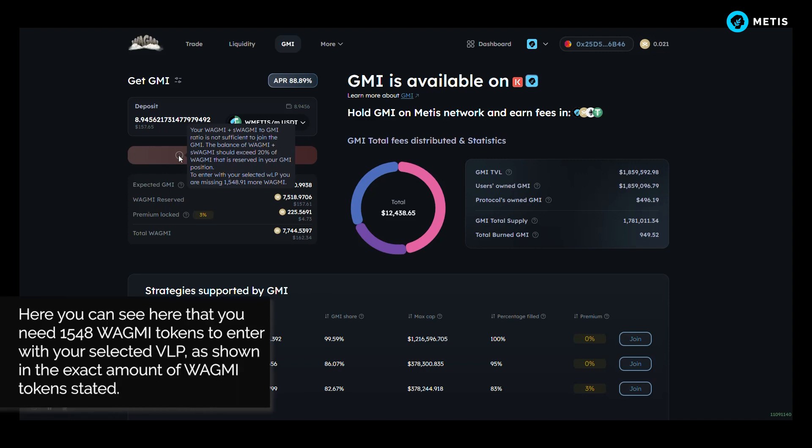Here you can see that you need 1,548 WAGM tokens to enter with your selected VLP, as shown in the exact amount of WAGM tokens stated.